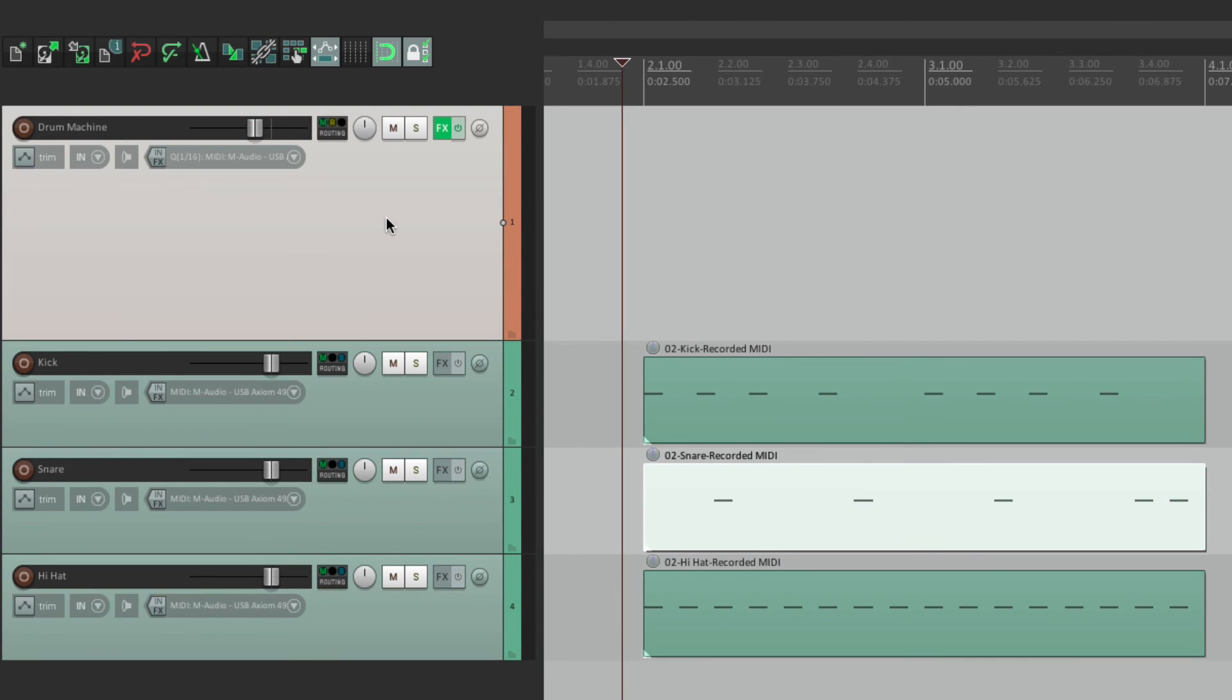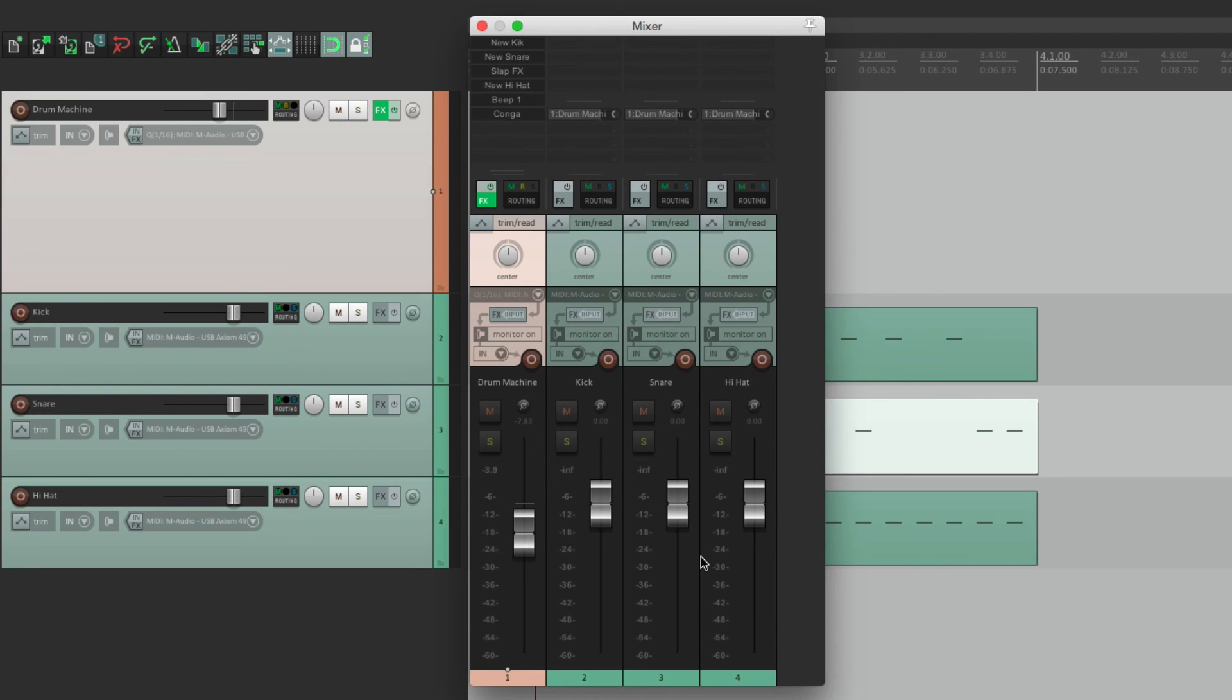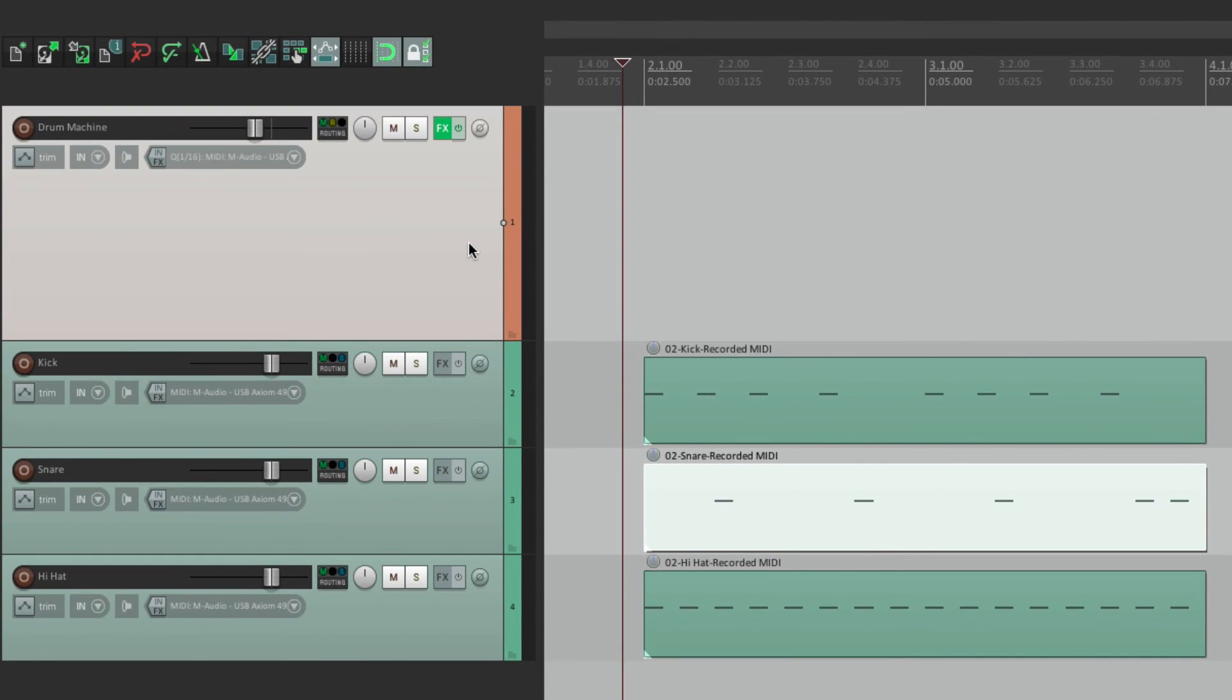But in the Mixer, it's the opposite way. We want to see this track because the sound is coming from it. But the MIDI tracks, we don't really need to adjust in the Mixer. So by using Show and Hide, we can make this more useful. So over here,